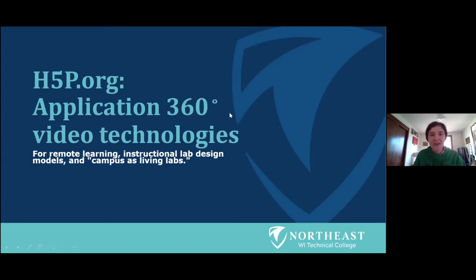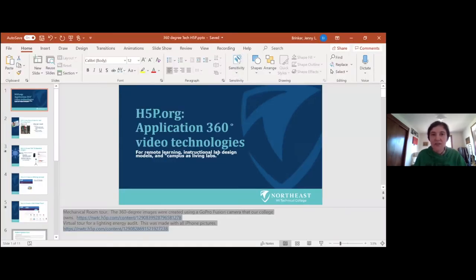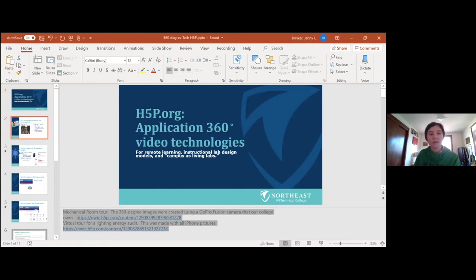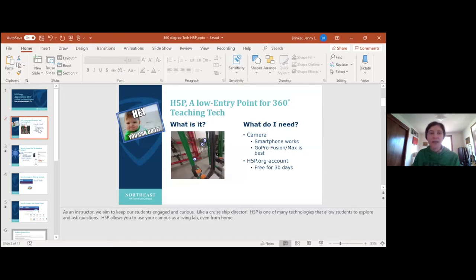So without further ado, I'll get started with a quick look at a low level technology — I'll call it an entry level technology called H5P, which is a way that you can utilize technology to create and share a virtual tour with your class. And to get you started, I'm actually going to paste into the chat a couple of links that you can check out.